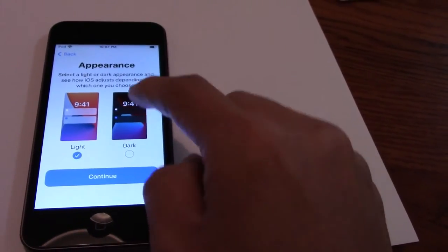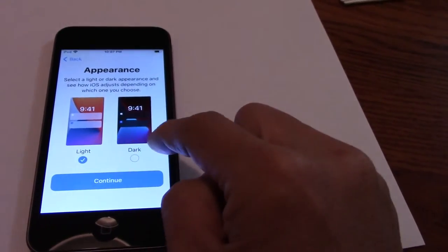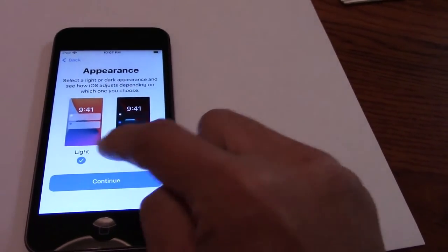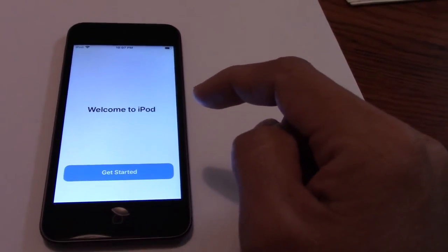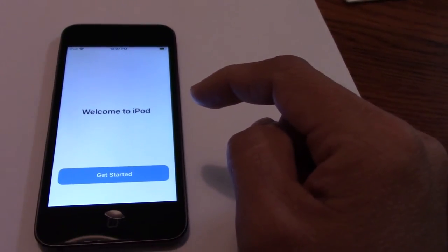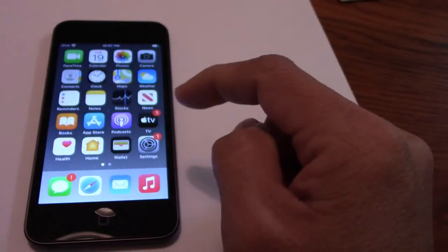Appearance. Similar guy. Light or dark. I got a light. Welcome to iPad. Let's start.